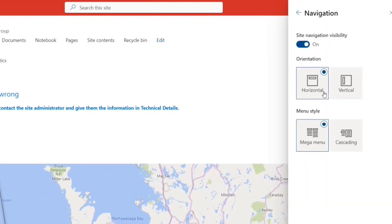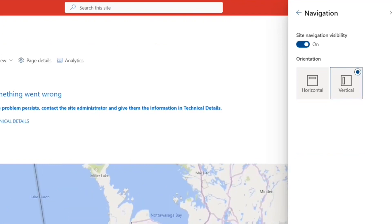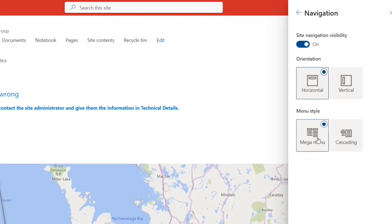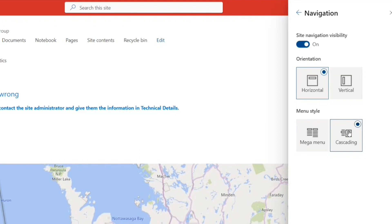Next is navigation. So navigation right now is horizontal. I can make it vertical, so it comes to this side. And then I can have mega menu. I can have cascading also—cascading drop downs, you know.